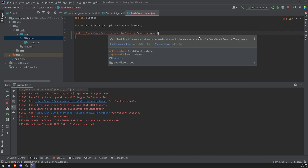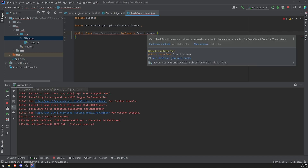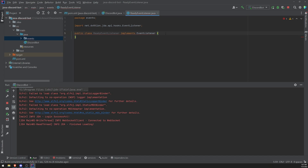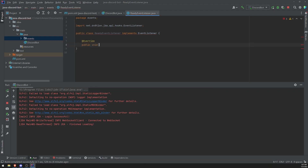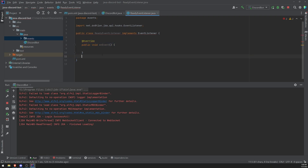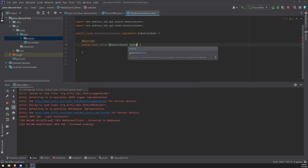You're going to see that we have a red line, and the reason why is because in Java, whenever you implement an interface, you need to implement all of its abstract methods. It tells us that we need to implement the onEvent method. So let's go ahead and do that manually. We'll use the override annotation and do public void onEvent. That's what it's called — onEvent. We need the correct parameters, and the parameter for this one, you can just pass in GenericEvent. So this is the type of the event, GenericEvent.